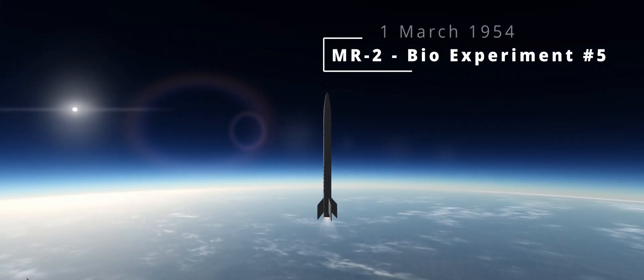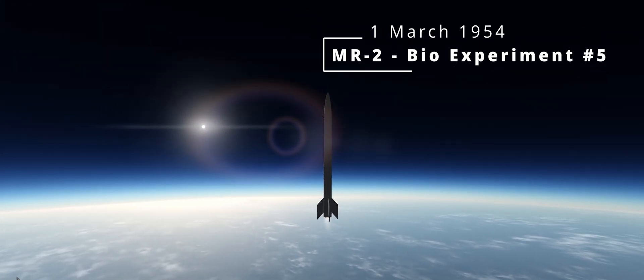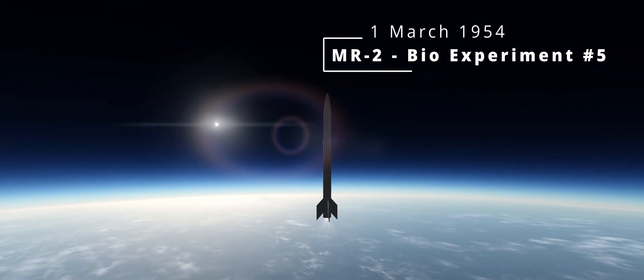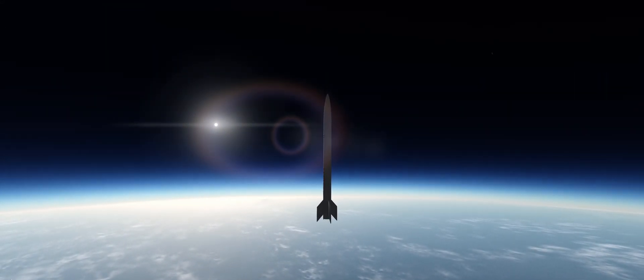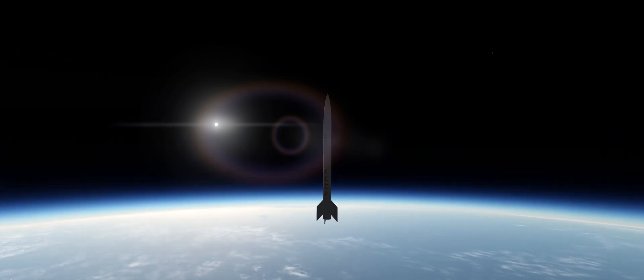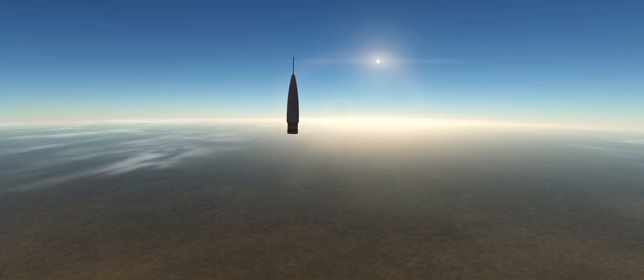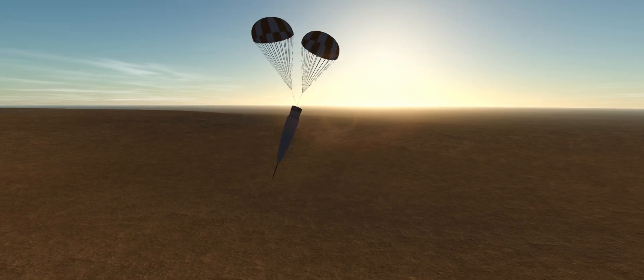The bio-experiment grind continues with another MR-II launch. These are becoming pretty routine, and unlike the RD-100, we have not been experiencing any engine failures with the U-2000.